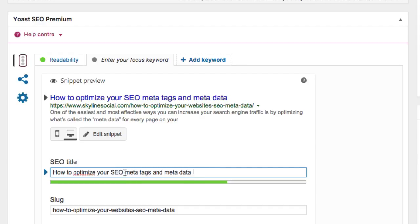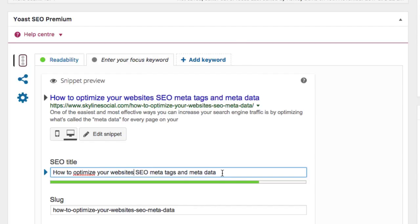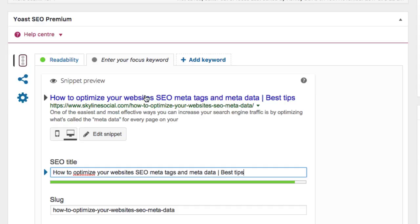I might include the keyword 'website' because there's a chance someone could type that in as well: 'How to Optimize Your Website's SEO Meta Tags and Meta Data.' And I might include 'best tips' so we have lots of keywords that someone could type in. I just want to make sure it makes sense when you read it — if I was someone searching for this, would I click on this based on the title? I'm coming up to the character limit now, so I won't be able to add much more.